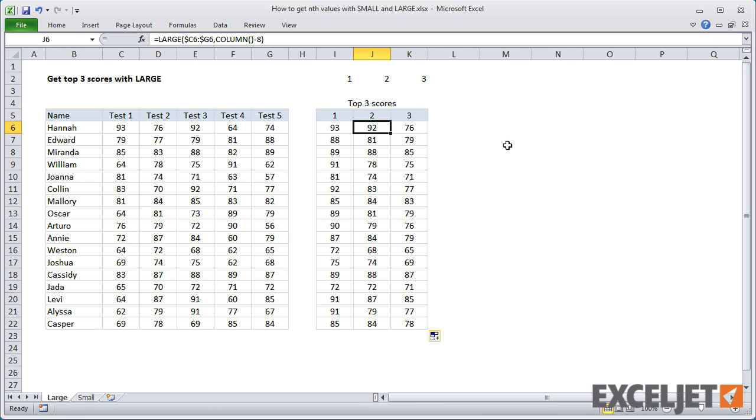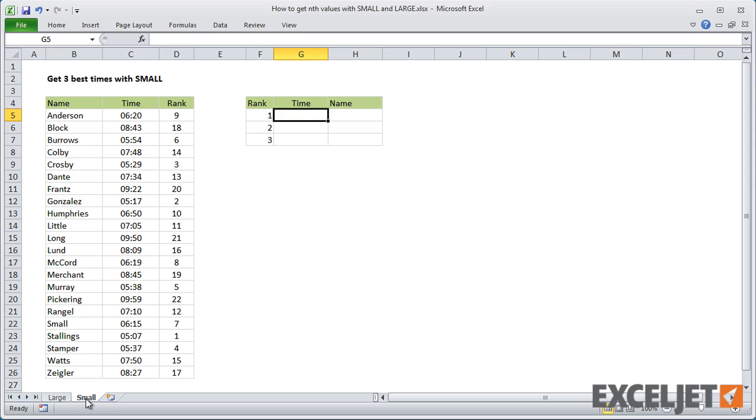Now let's take a look at the SMALL function. Here we have a list of race results, and I want to extract the three best times overall. The best times are the shortest times, so this is a job for the SMALL function.